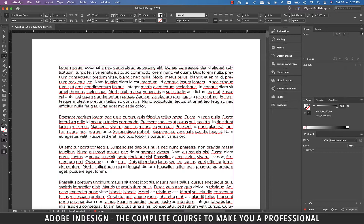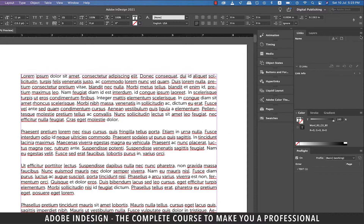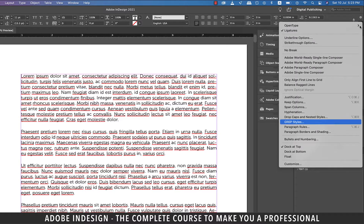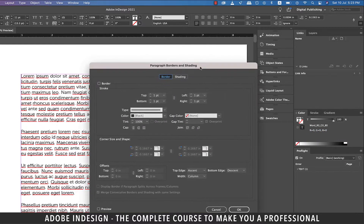We're going to start with inserting a border. For that, you can just place your cursor anywhere in the paragraph you'd like to add a border to. Now go to the top right corner of the toolbar above, click the burger menu, and select the Paragraph Borders and Shading option.